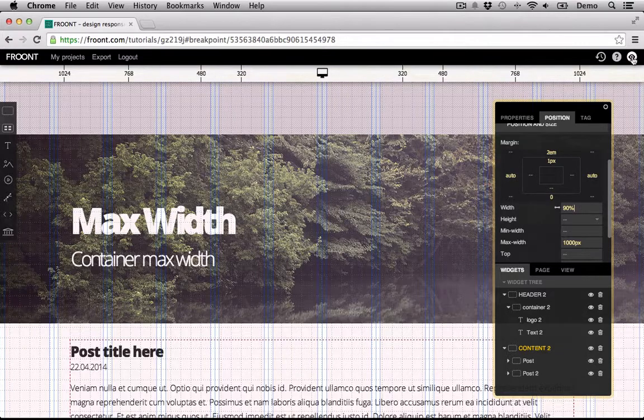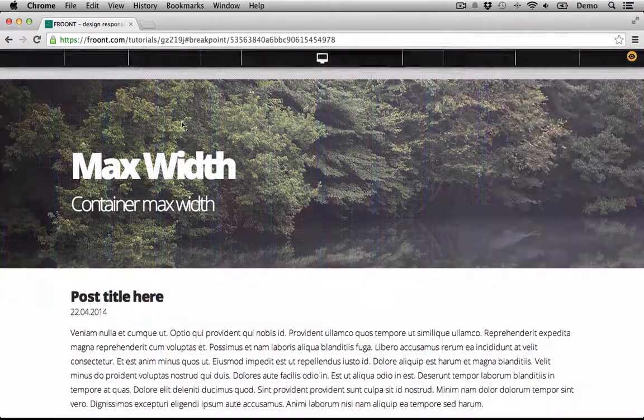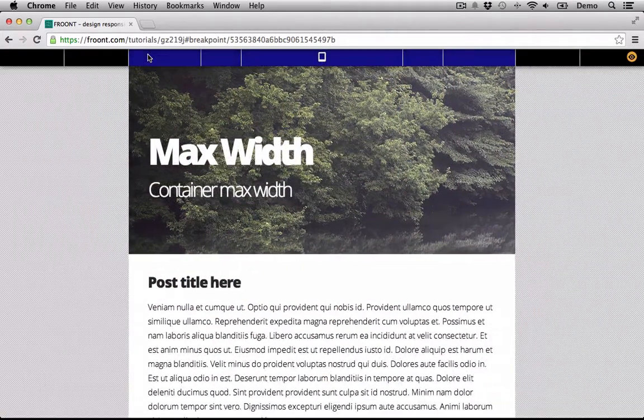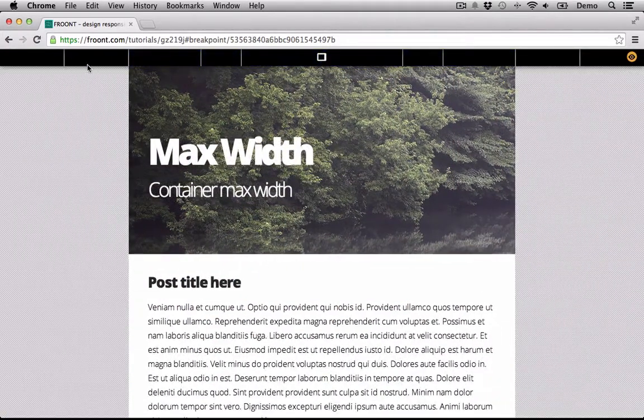Now go to Preview mode, and you'll see how both containers have space between the page edges.